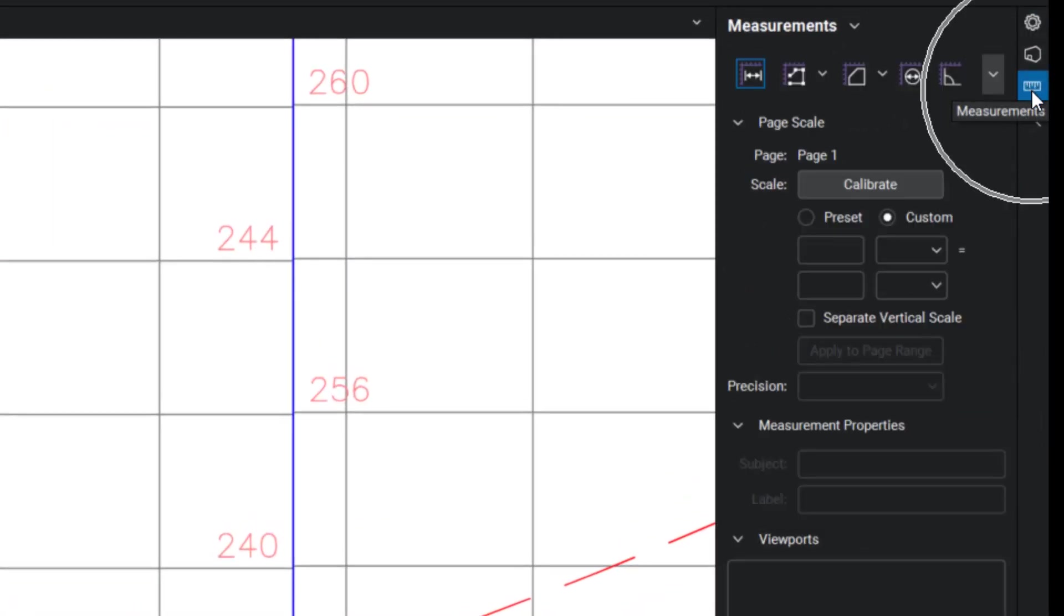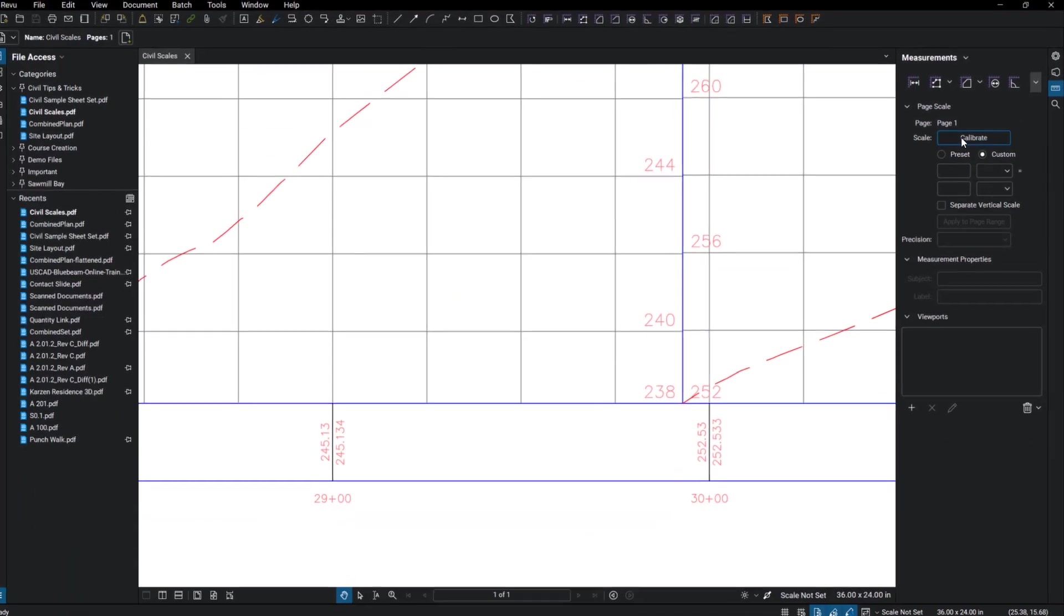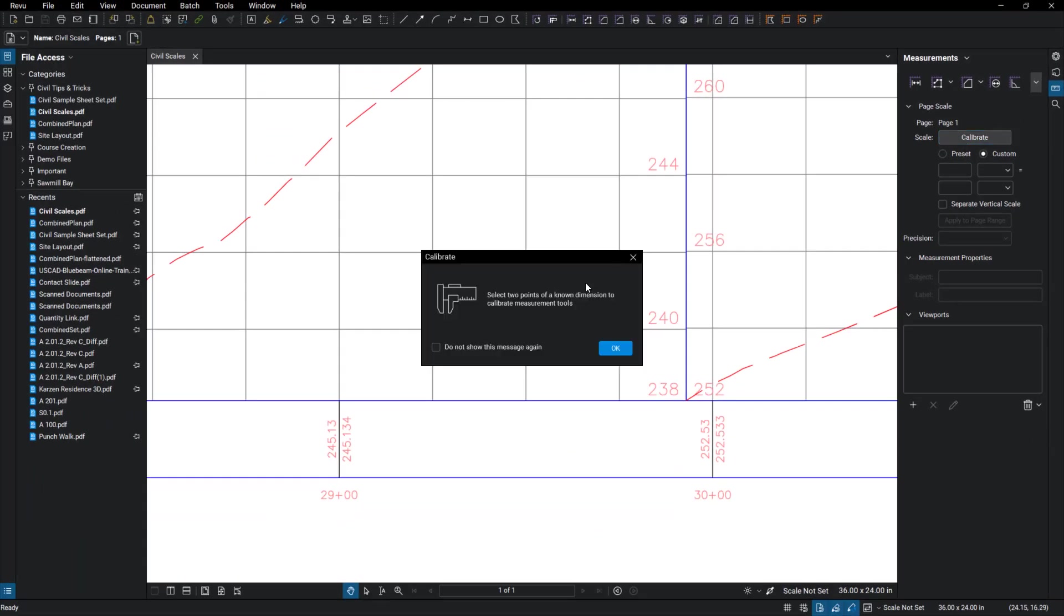I'm going to jump over to the measurement tab. Looks like a ruler and I'm going to click on calibrate. It's going to tell me to select two points of a known dimension. I'm going to click OK.